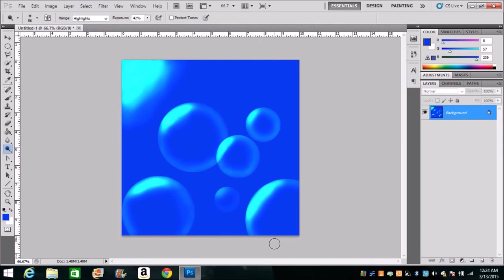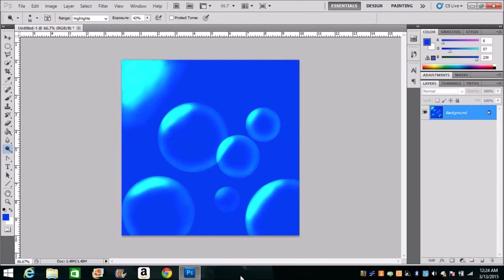And there you have it. You have some beautiful looking bubbles. This can be used, there we go, this could be used for a variety of applications.